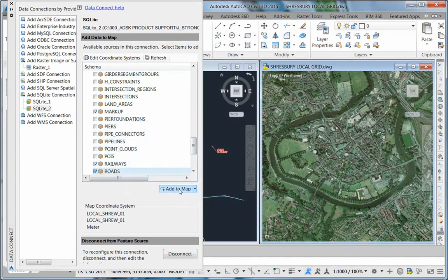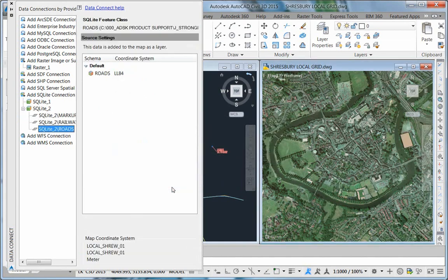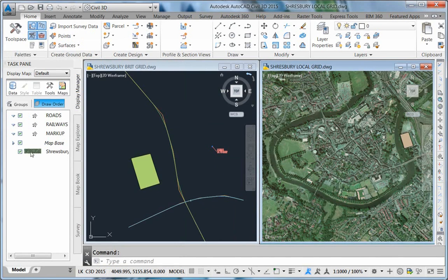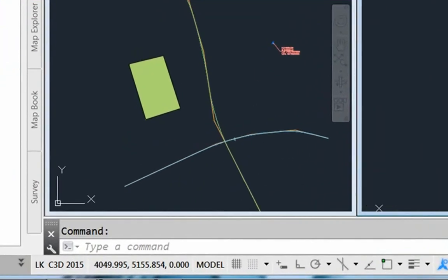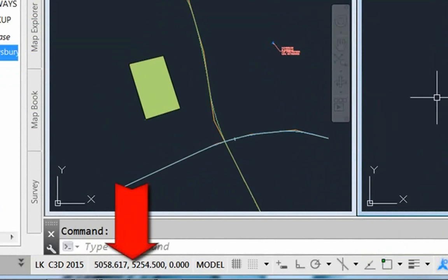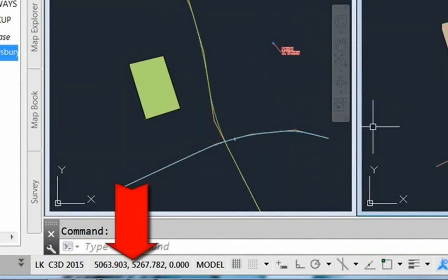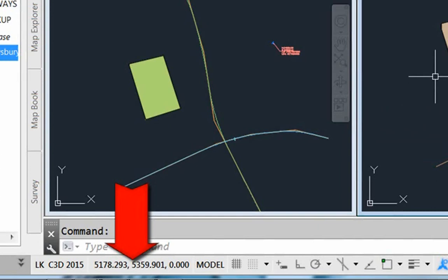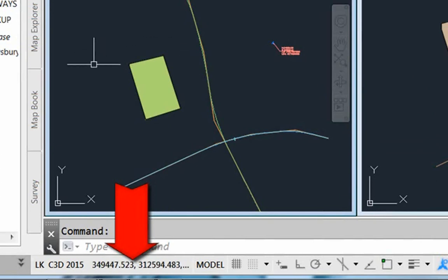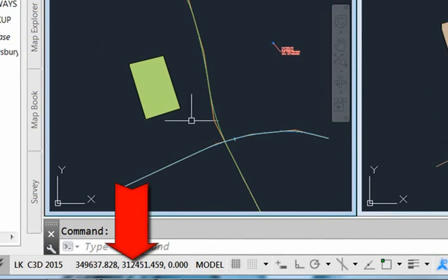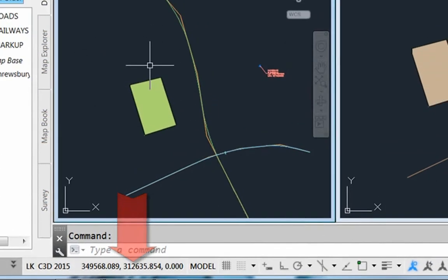However, when we do an inquiry and look at the coordinates, as I look down to the status line, these are local coordinates. You can see based on a 5000-5000 base point. When I move to the British National Grid representation of those very same objects, we see that it is in the British National Grid system.